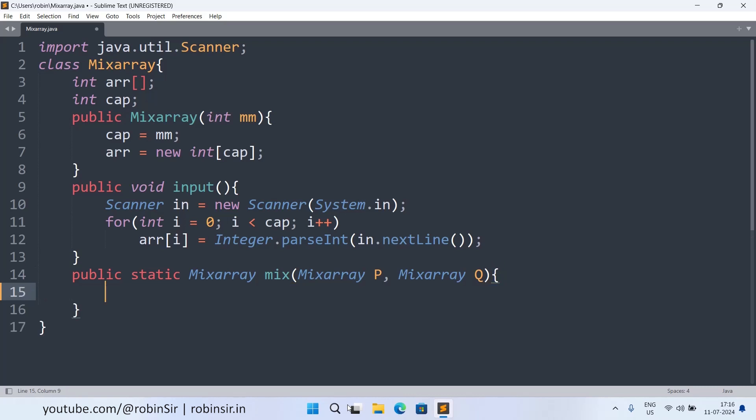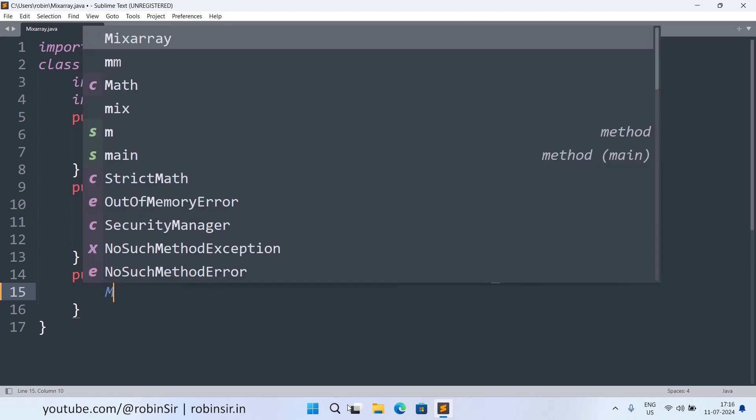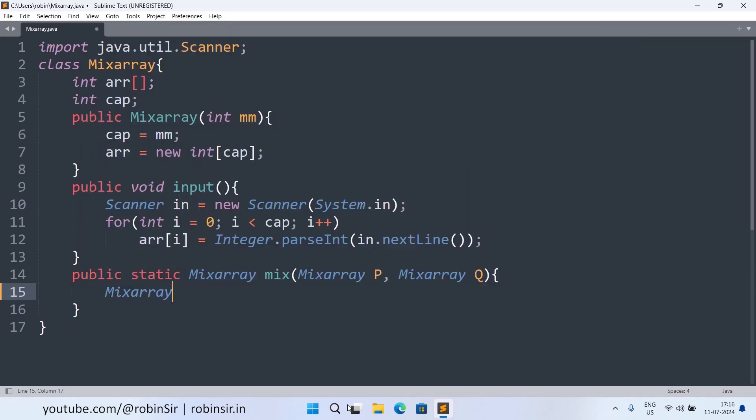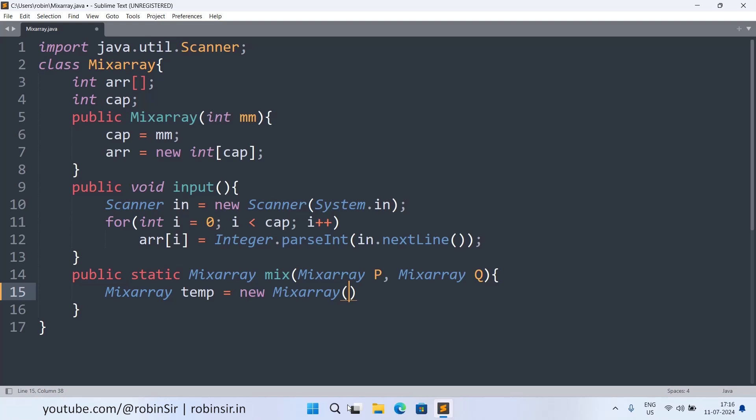Now inside this method we create a temporary object. Let's say MixArray temp equals new MixArray. And we know the size of the resultant array. The resultant array size should be six because it is picking first three elements from the first array and first three elements from the second array.